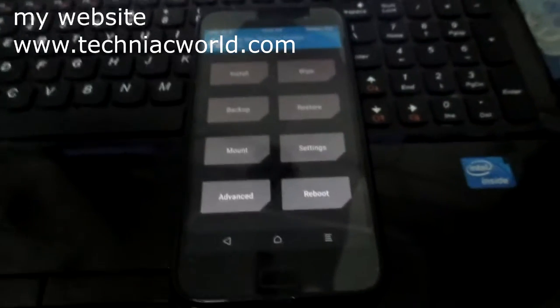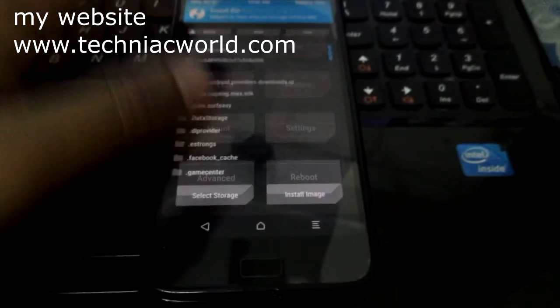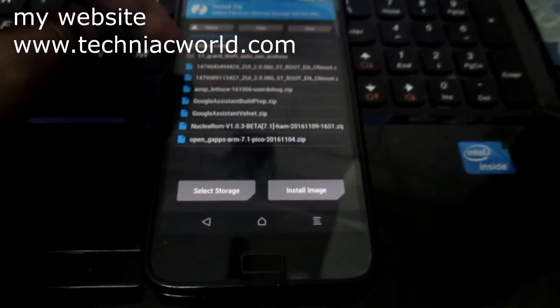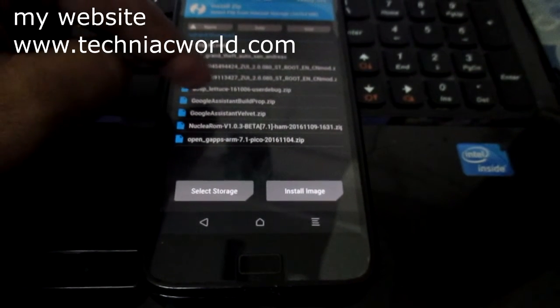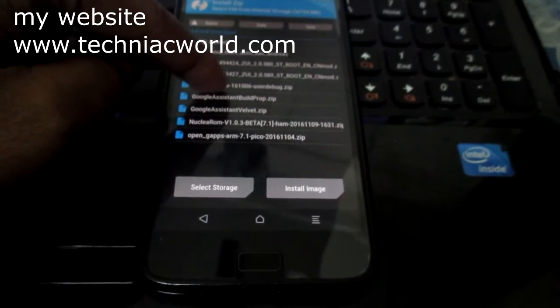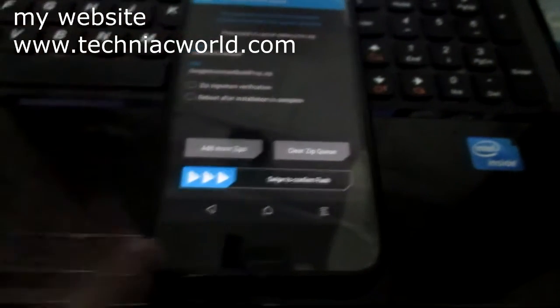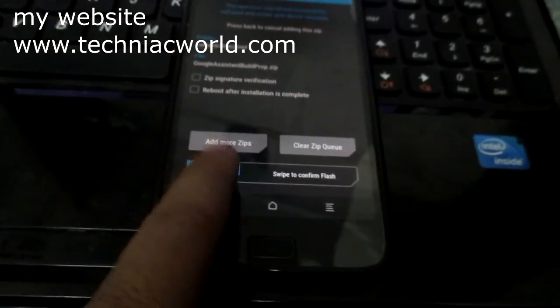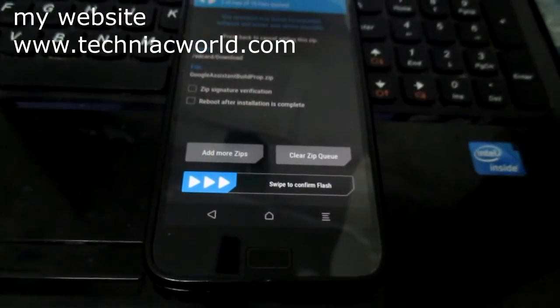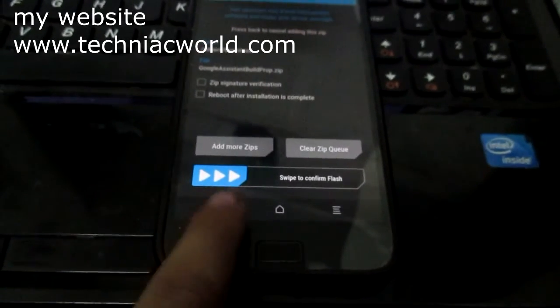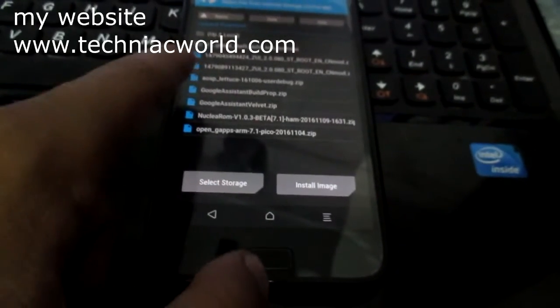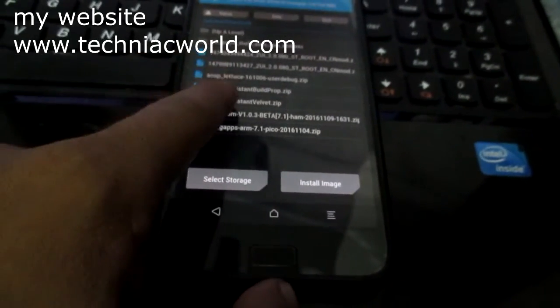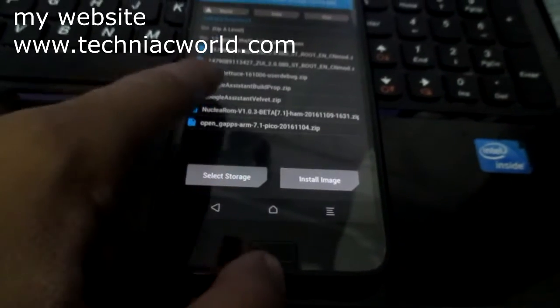Hey what's up YouTube, this is Techniac and today I'm going to help you install Google Assistant on ZUK Z1 or any Android phone. First, you need to download three files - I'll leave a link in the description below. You need to install Google Assistant Build Prop via TWRP recovery, and then Google Assistant Velvet zip, also installed in TWRP recovery.